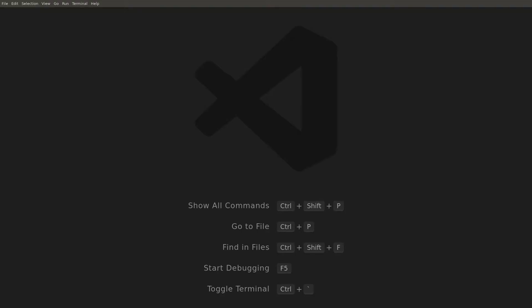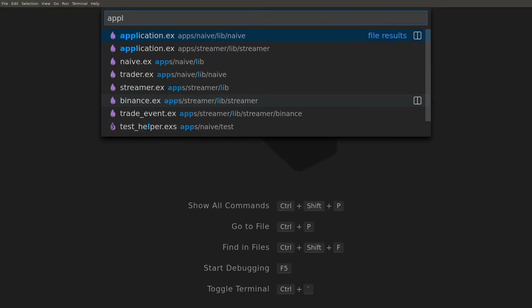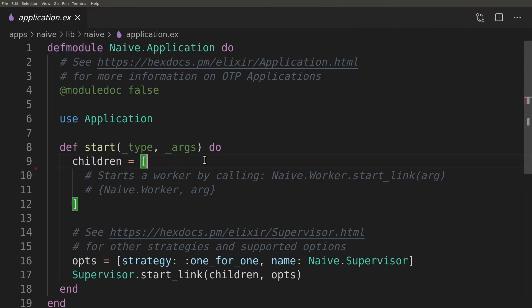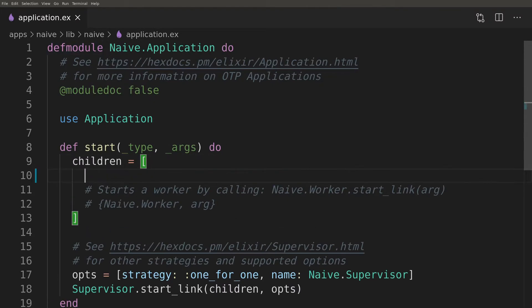Let's start by adding a dynamic supervisor and a server to the children list of the naive application supervisor.